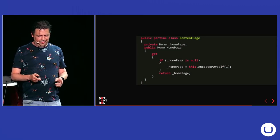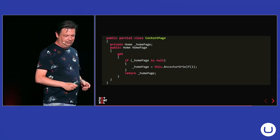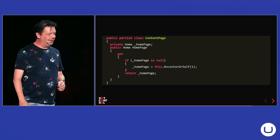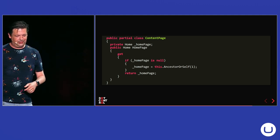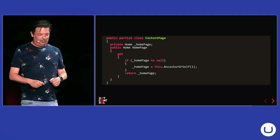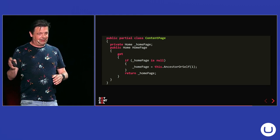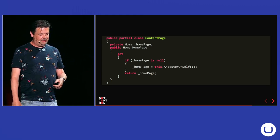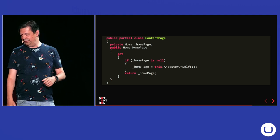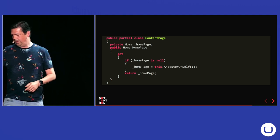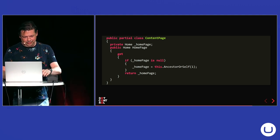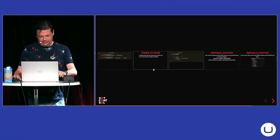And for example, this is what you shouldn't do. For example, I created a private variable home page. And then in my property, I check if that is null. Then I will get the home page using ancestors. And I will return the current home page. Let me quickly show what happens if you do that.